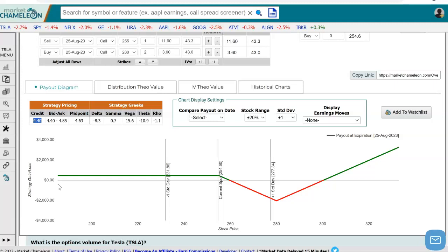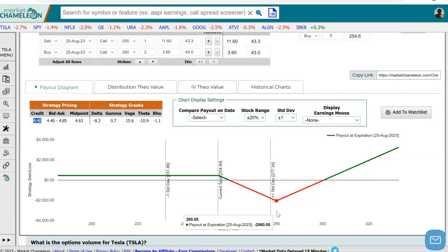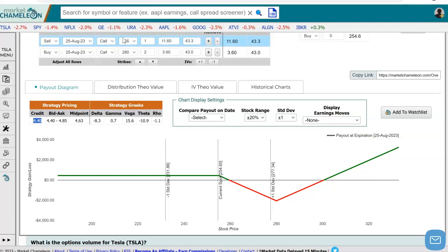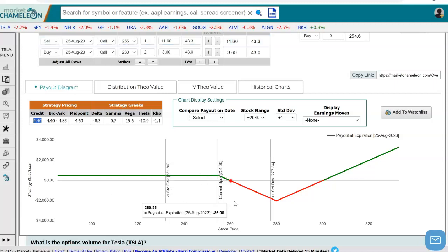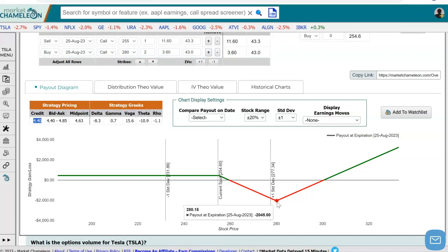Then as the stock goes up, we will start losing on that $255 call, and as it floats closer to the long strike it gets worse. The worst point is if the stock closes at $280, because at that point we're losing on the $255 call, and those two calls we bought at the $280 strike will expire worthless — so we've lost all the premium for those. That's our max loss, right there at the $280 strike.